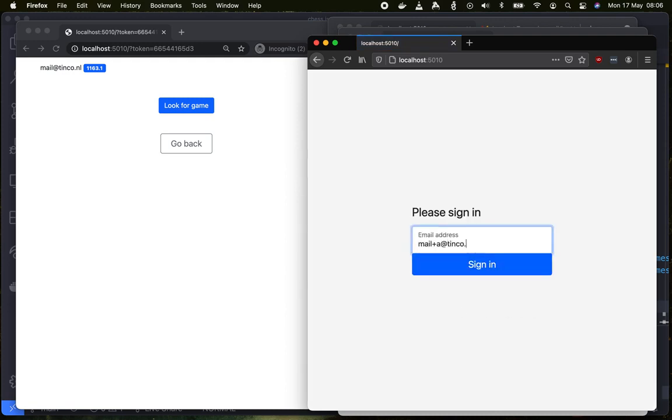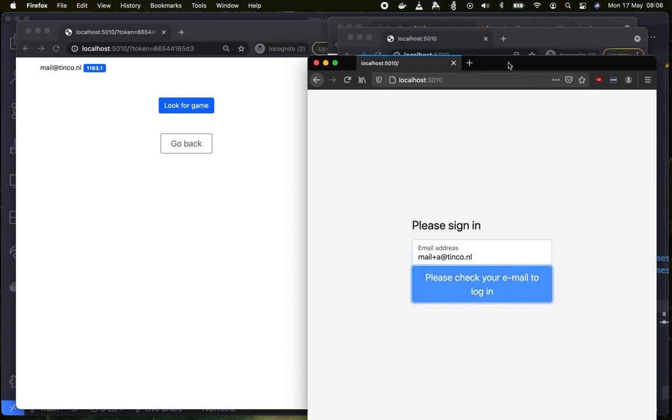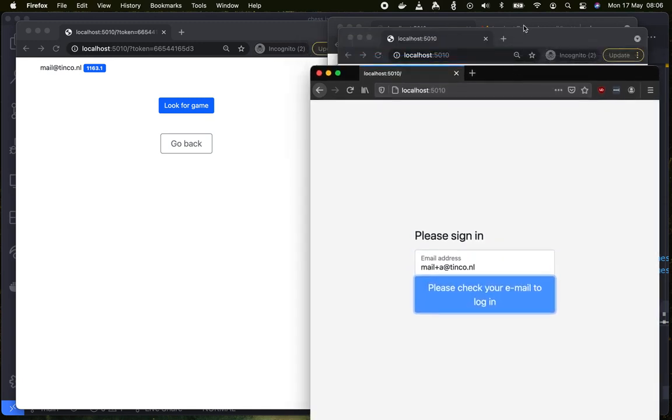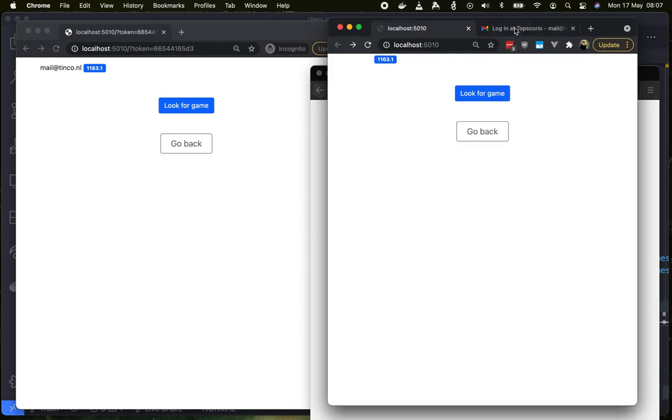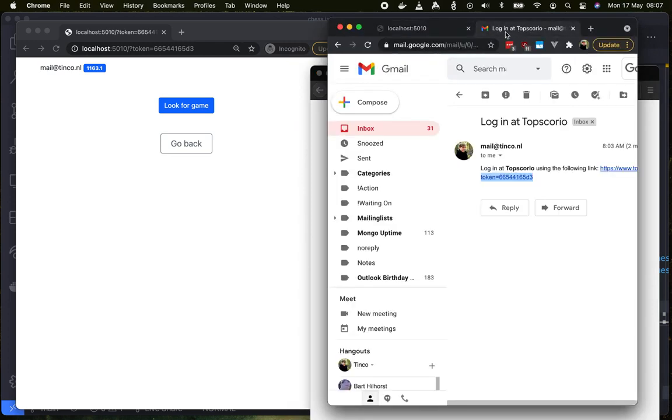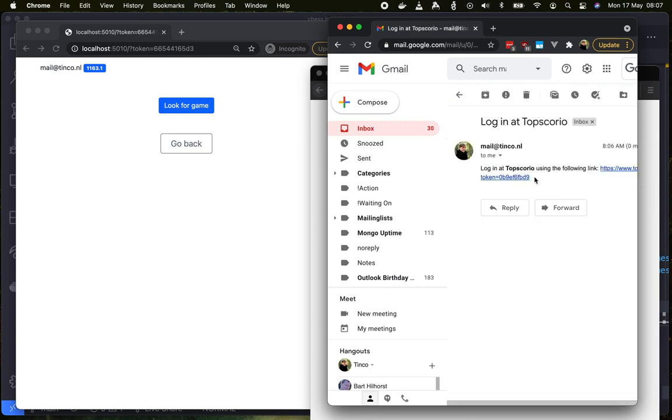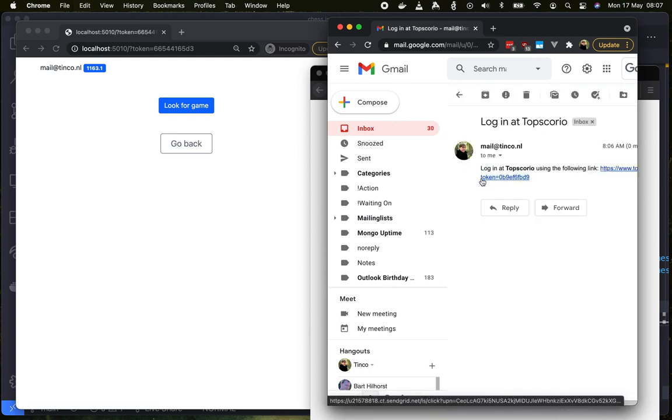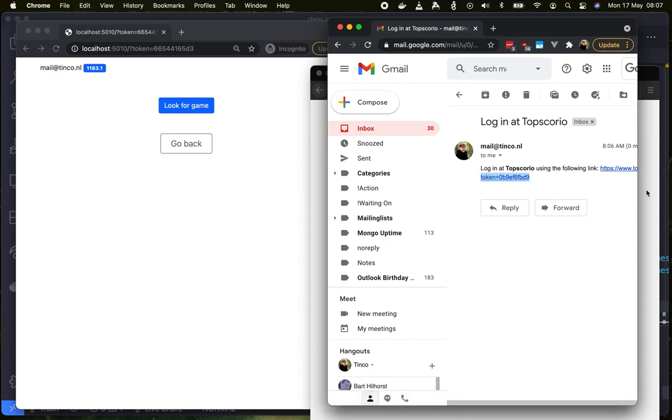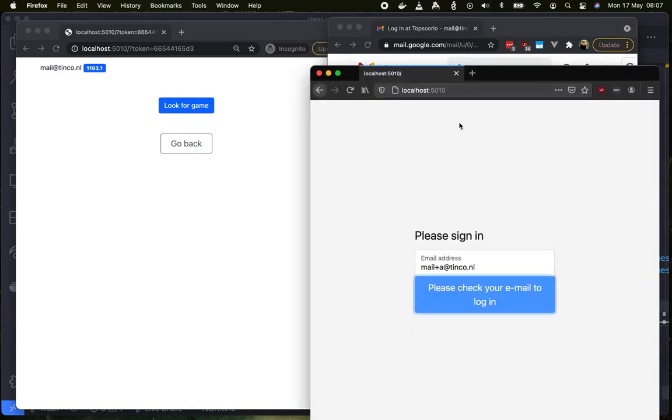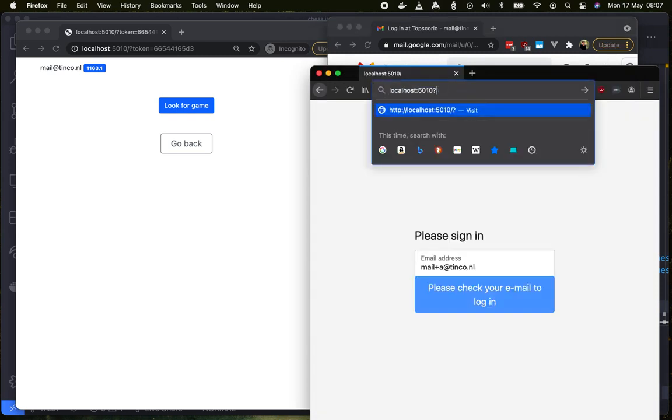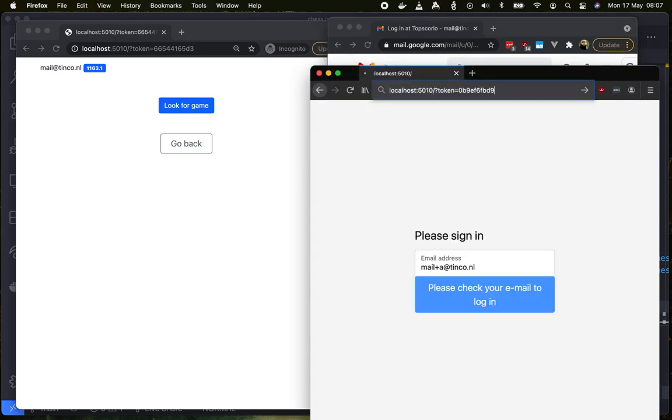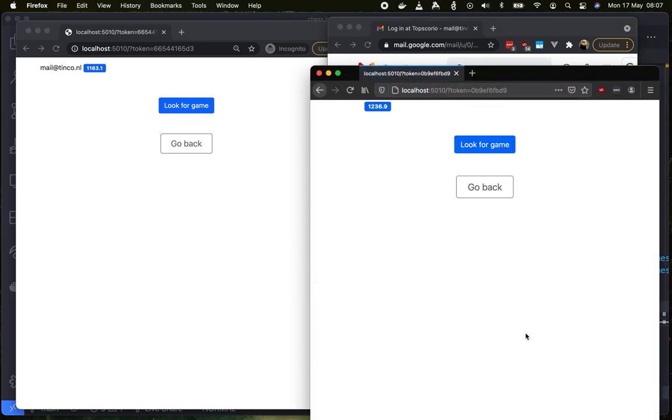Clicking sign in. We'll receive another token. Enter that in here. There we go, we're now signed in.